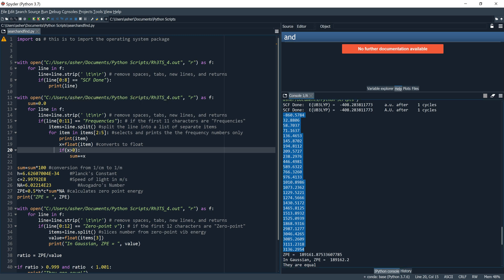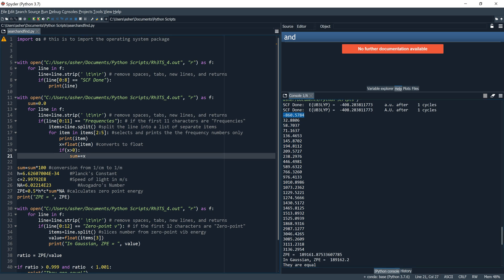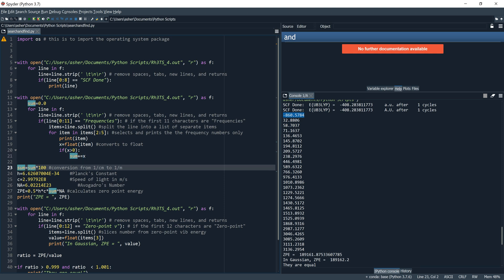Then we sum it all up: if x is greater than 0 — because we don't want to use this negative 860 value — we say sum += x, adding them all up. So now sum equals all positive frequency values together. Then we convert sum to SI units: sum equals sum times 100, which converts from per centimeters to per meters, since meters are the SI unit.